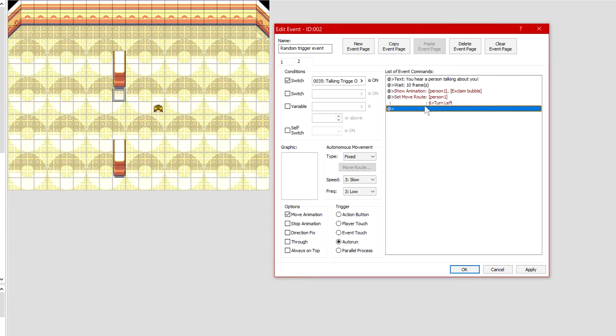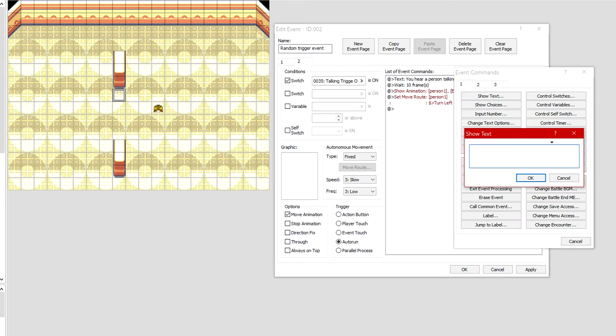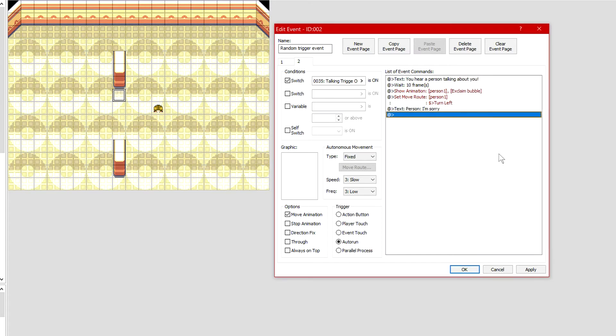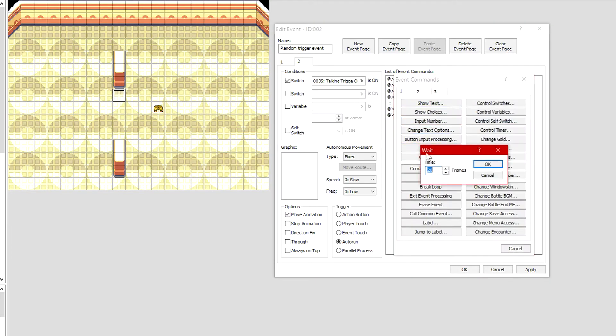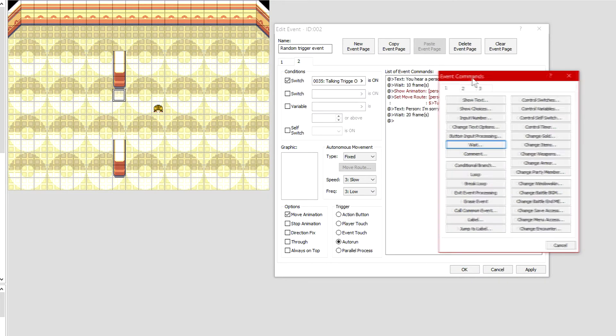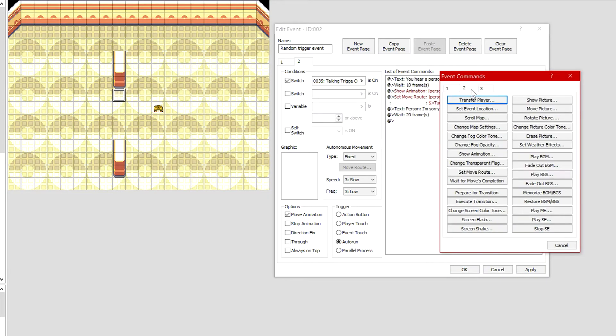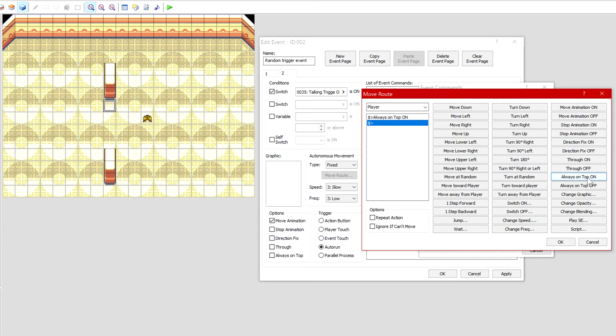After that, we want him to immediately set move route. Make sure you change this to person 1, and we want him to turn left. Then right click insert, go person, put speech, and then 'I'm sorry' as in like he's been caught out. This is not essential, you can write whatever you want him to say. Then we're going to insert, wait another 20 frames.